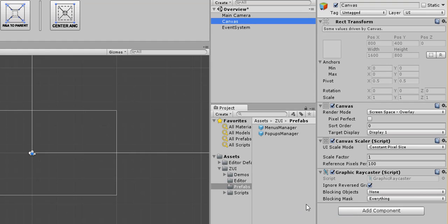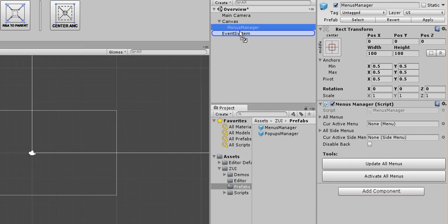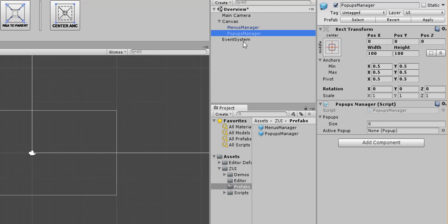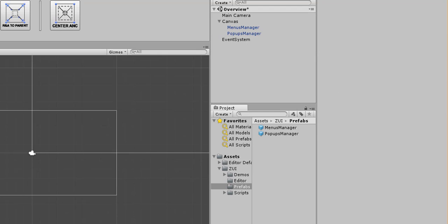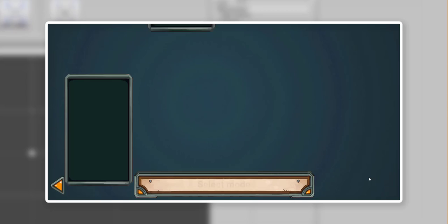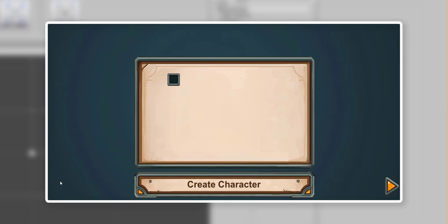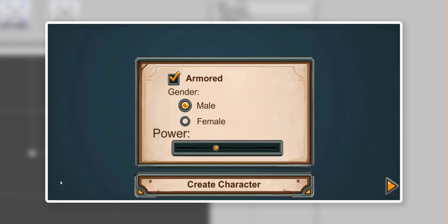Now I need to drag Menu Manager Prefab into the hierarchy and also Popups Manager if I plan to use popups of course. And to further explain these two, Menus Manager works by making sure that there is exactly one visible menu at any given time, with the ability to switch to another menu.